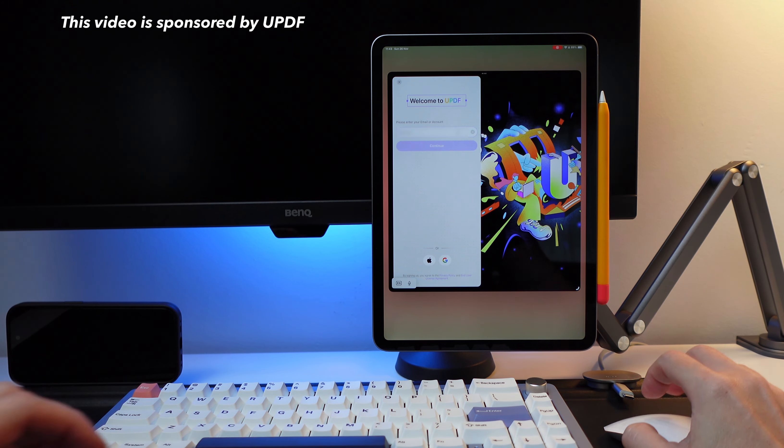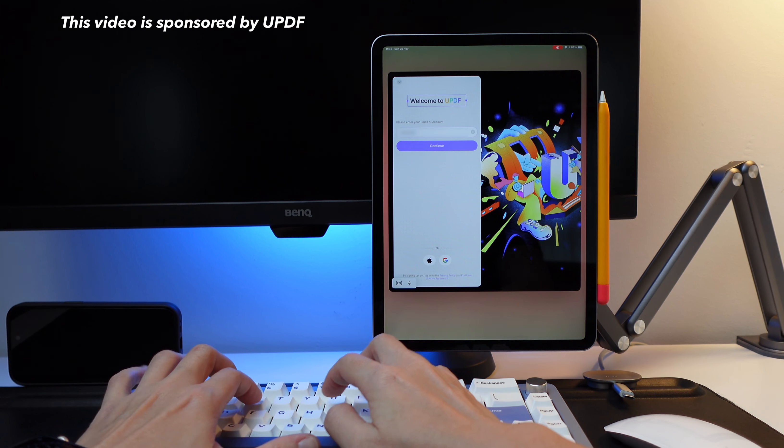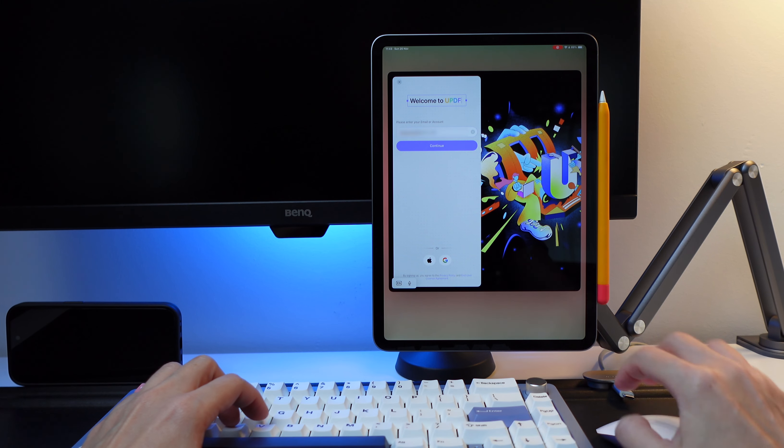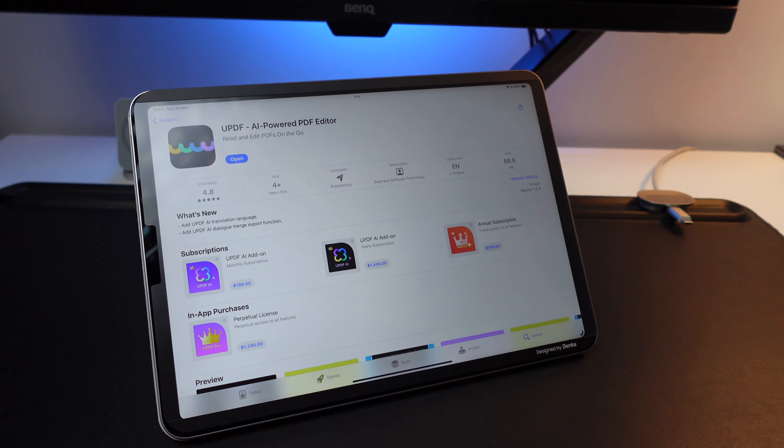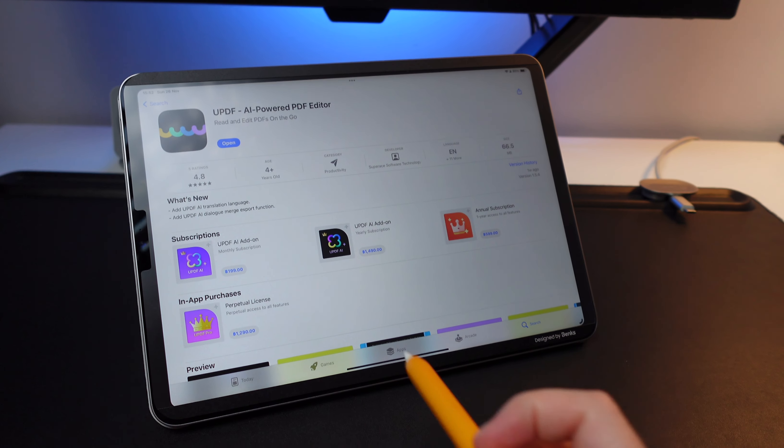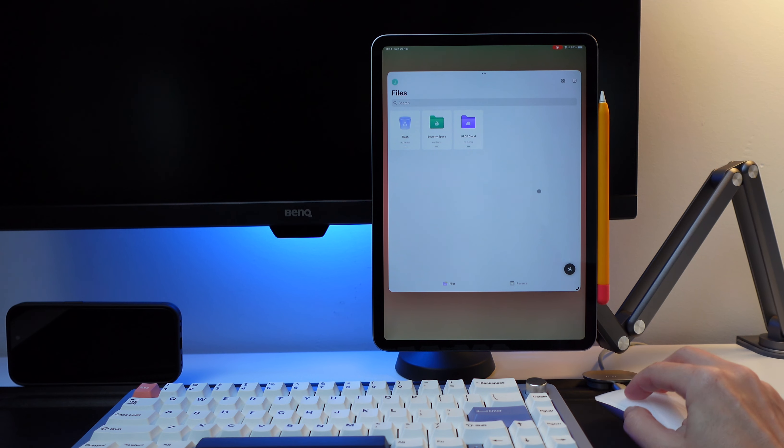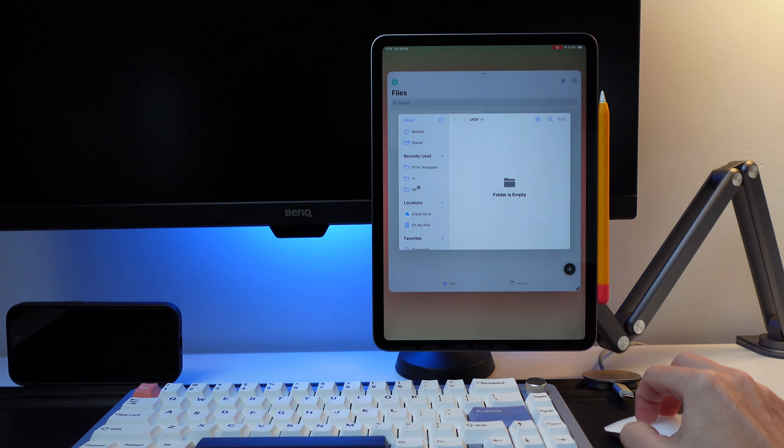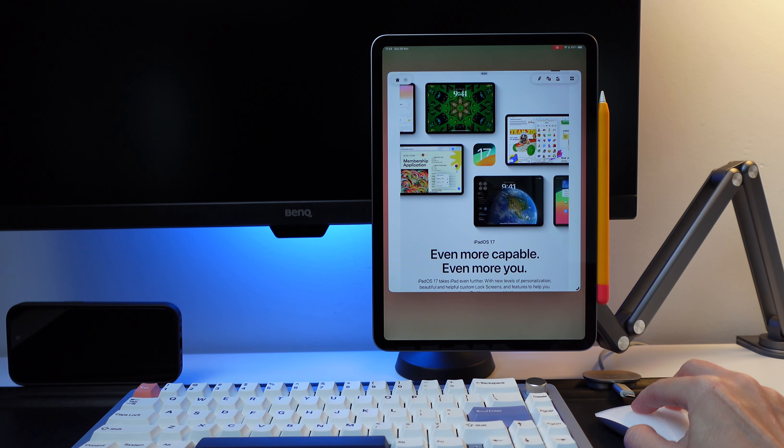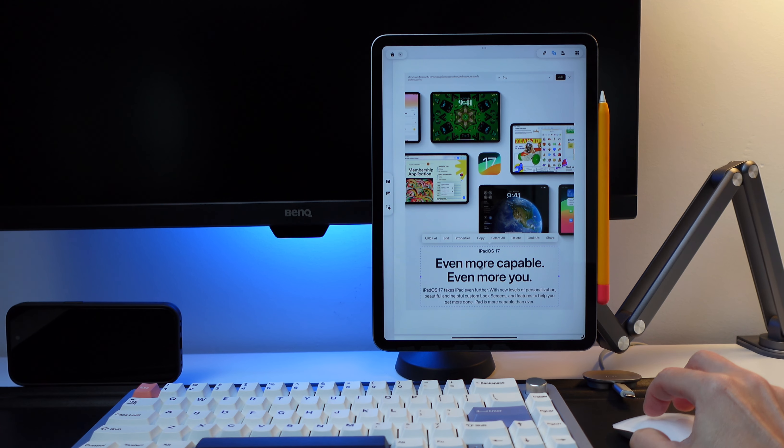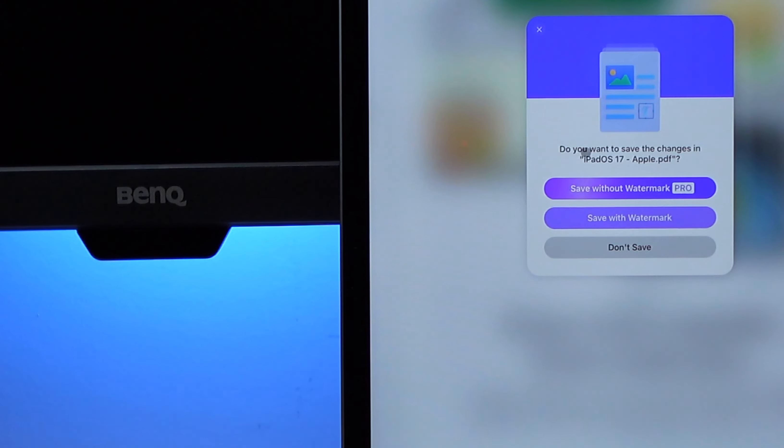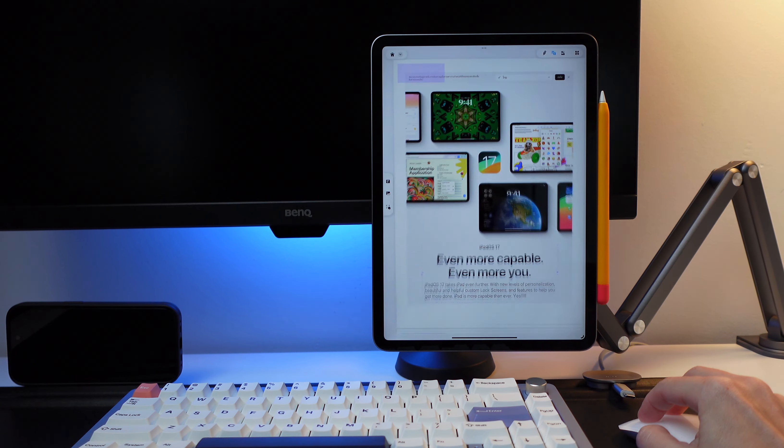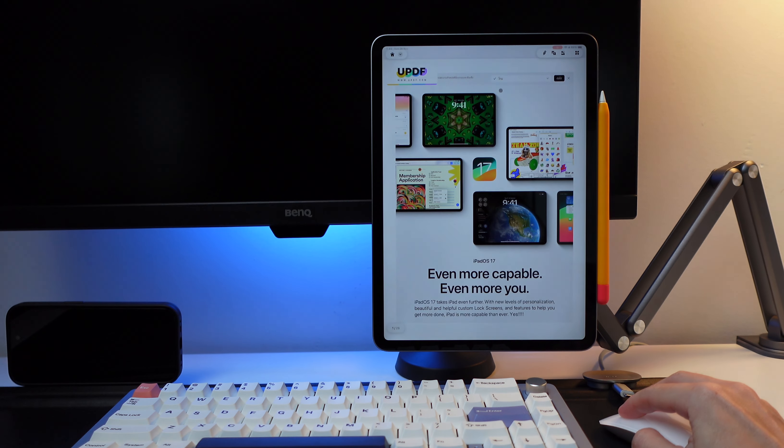This video is sponsored by UPDF. I'm using the UPDF app with my 11-inch iPad Pro with the M2 chip and you can start using it even if you choose the free version but of course that will have very limited functions and it will add the UPDF watermarks in each page when you save the PDF file.